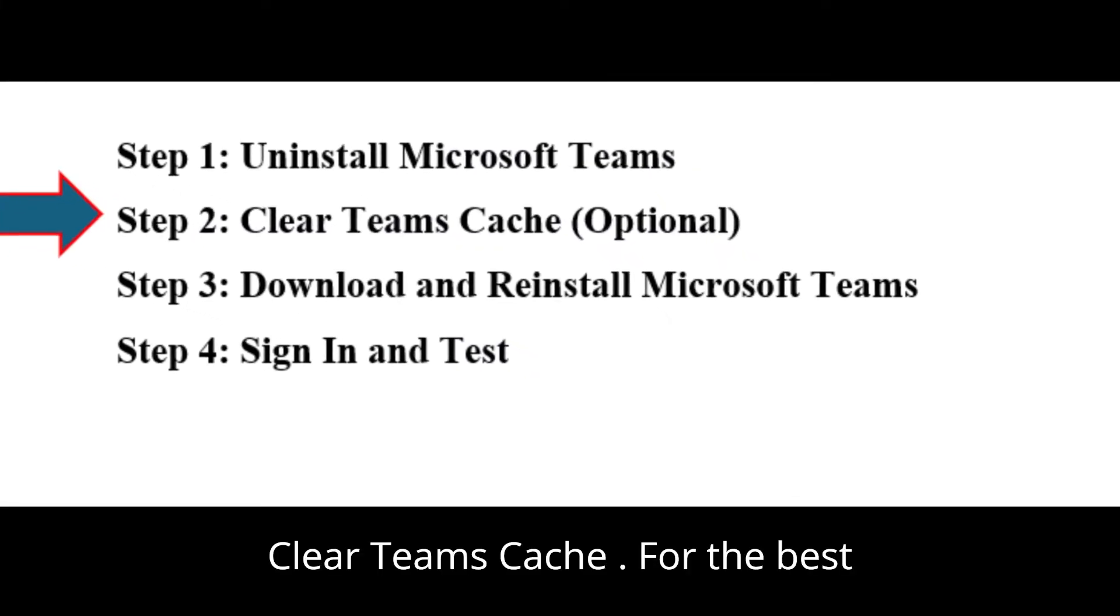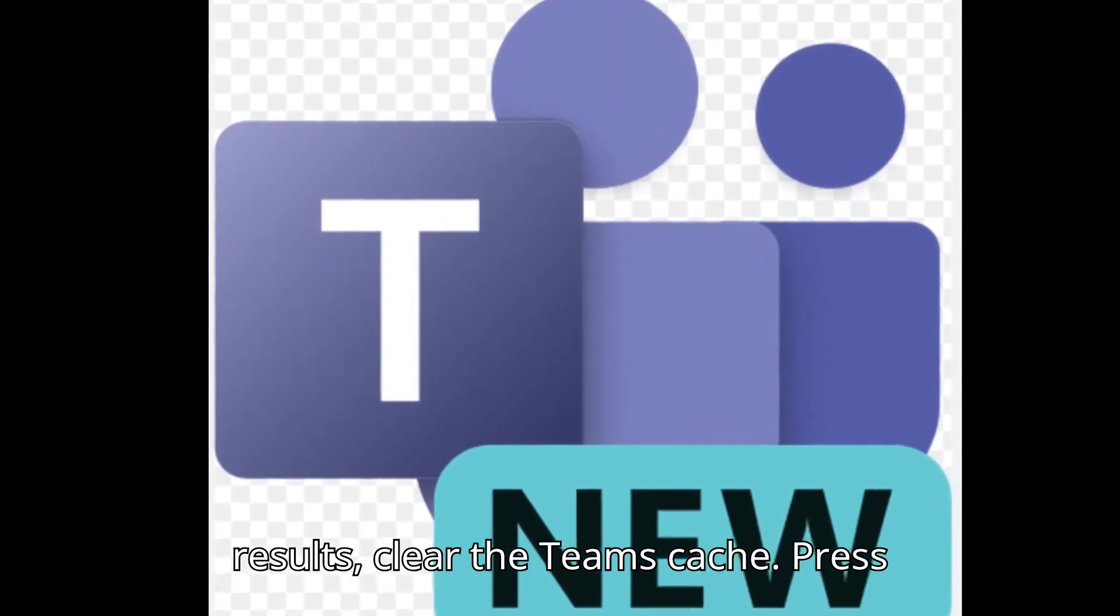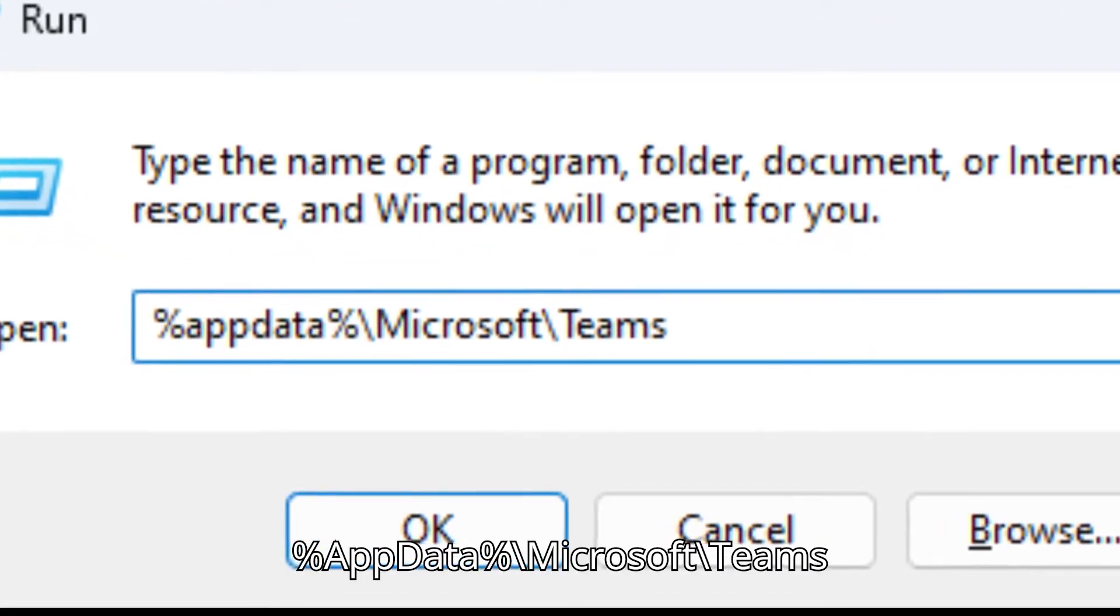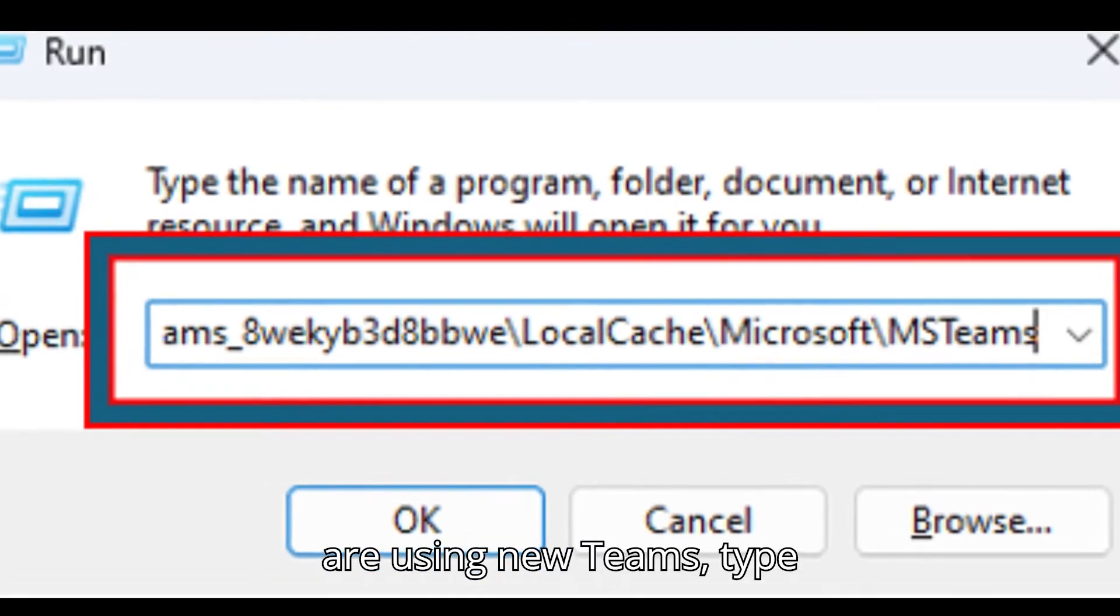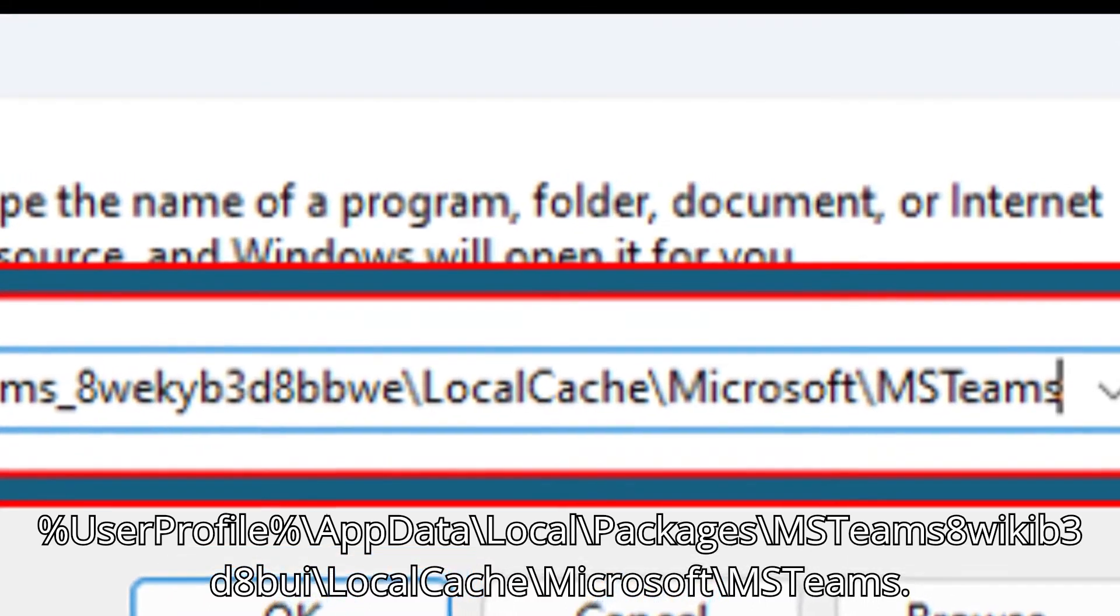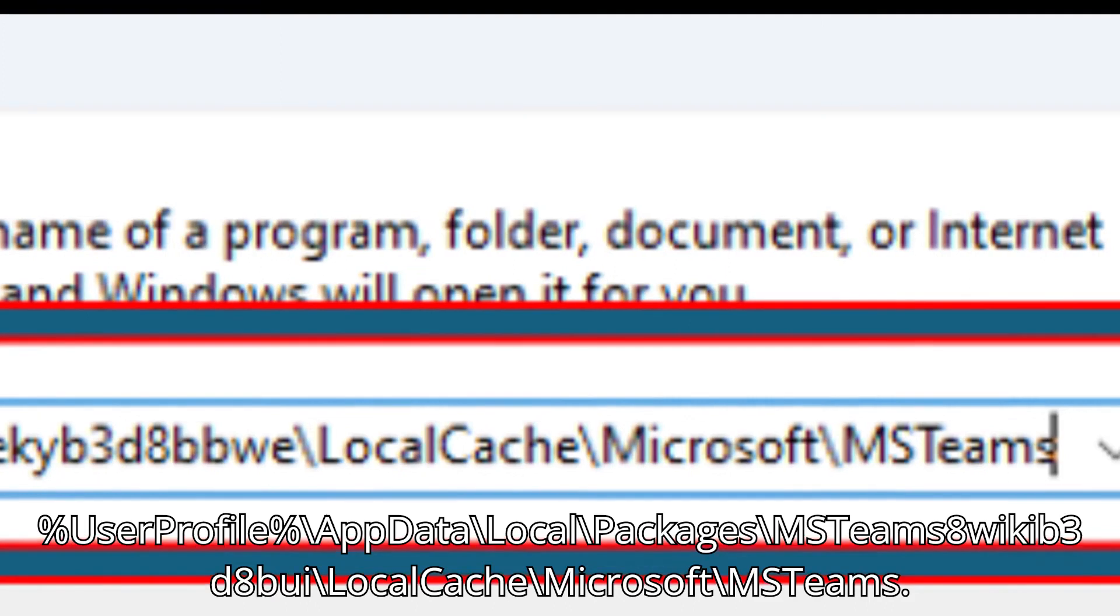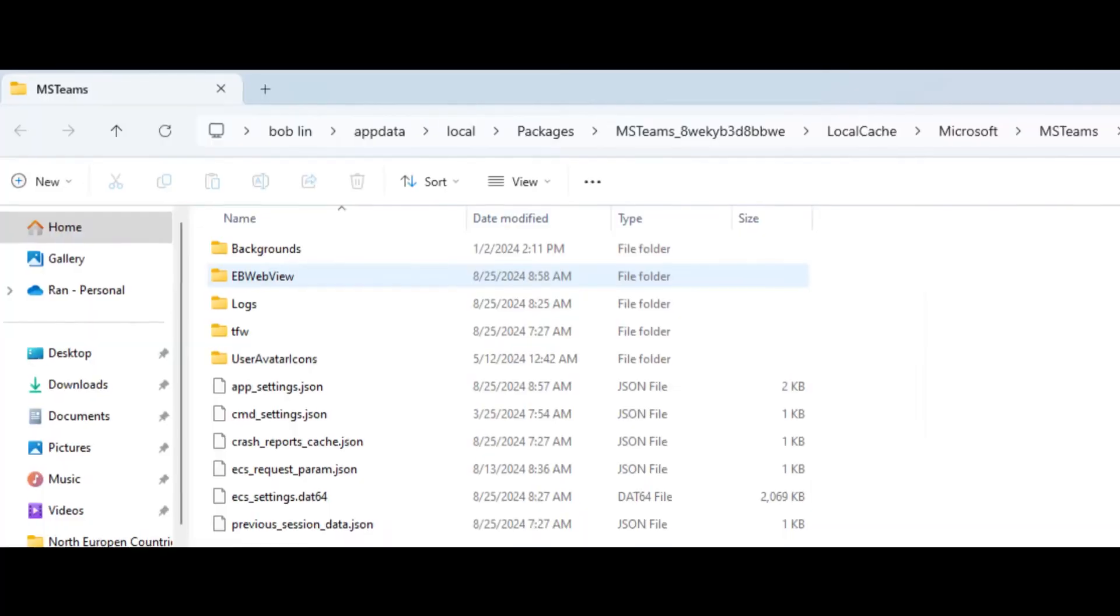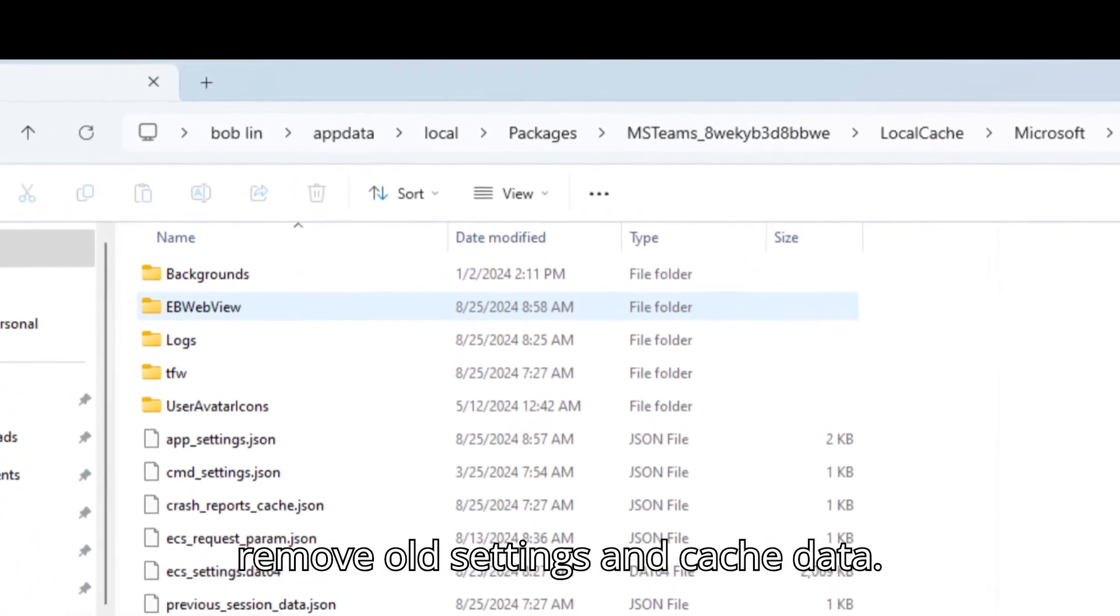Step 2: Clear Teams Cache (optional). For the best results, clear the Teams cache. Press Windows + R. Type %appdata%\microsoft\teams for classic Teams and press Enter. If you are using new Teams, type %userprofile%\appdata\local\packages\msteams_8wekib3d8bwee\localcache\microsoft\msteams. Delete everything in this folder to remove old settings and cache data.